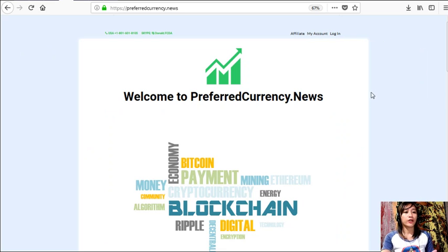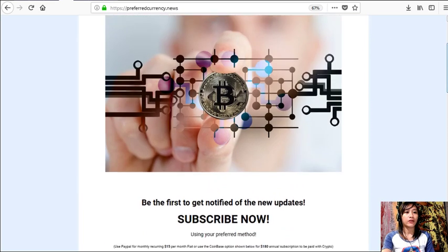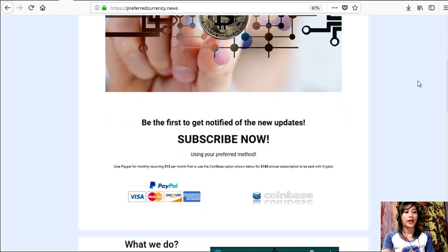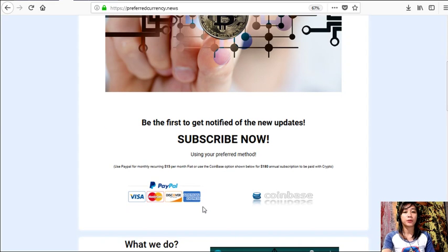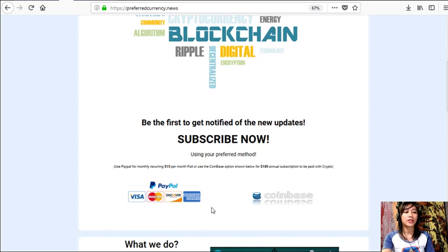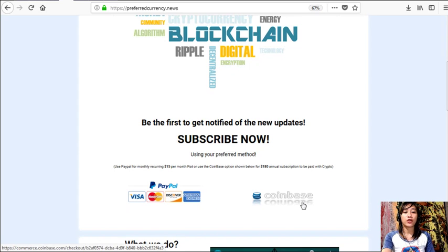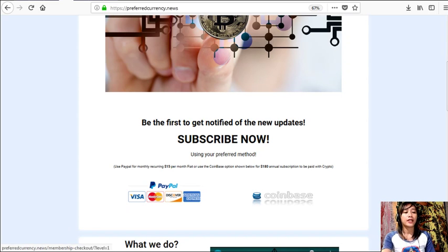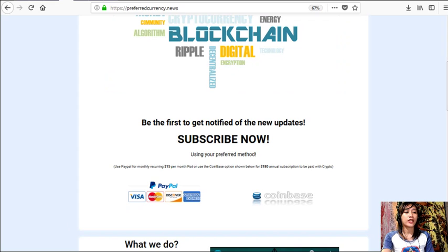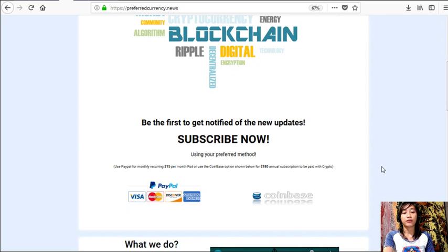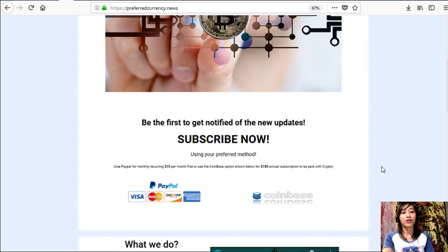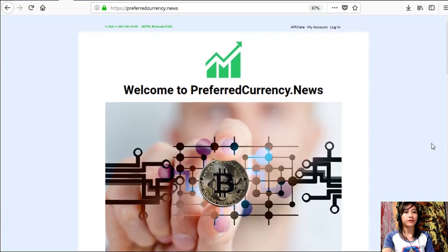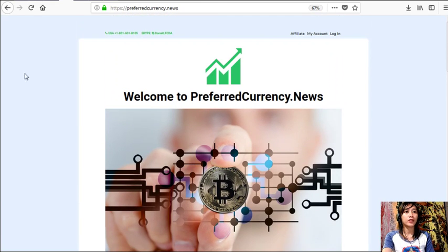Now here, once you are on the website, all you have to do is scroll down and click on the link PayPal where you can pay $15 US dollars per month on a recurring basis, or you can also pay at Coinbase for only $180 per year with your favorite crypto handled by Coinbase. And after you do that, you start to receive our newsletter 12 hours ahead of our broadcast here on YouTube.